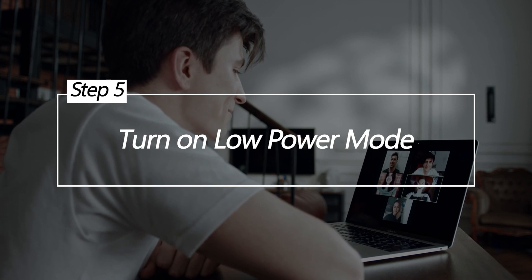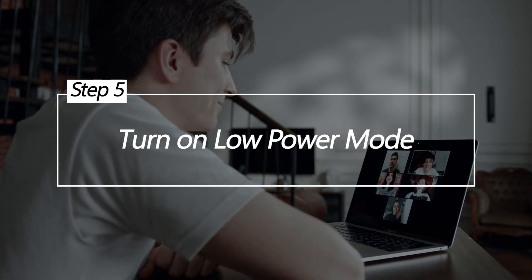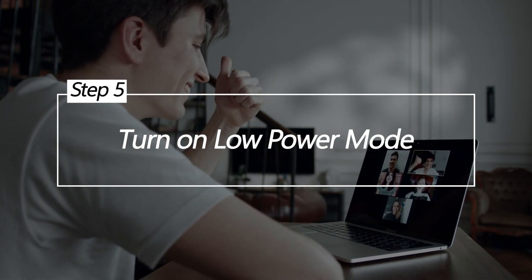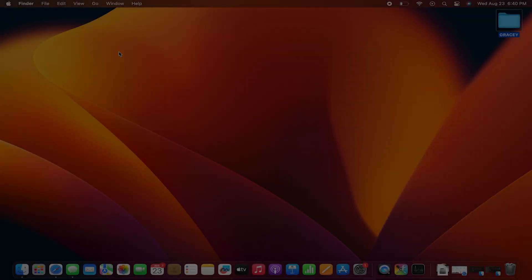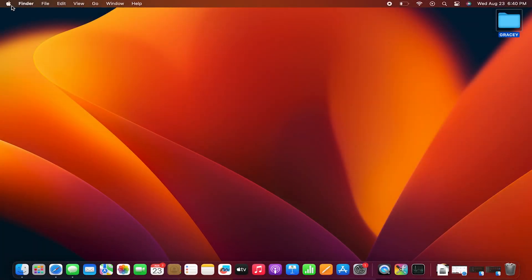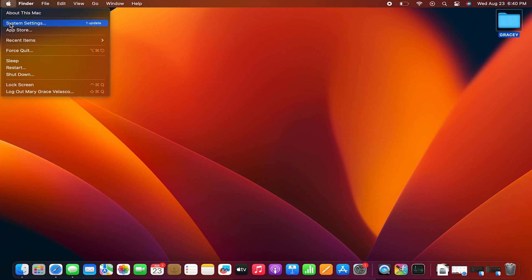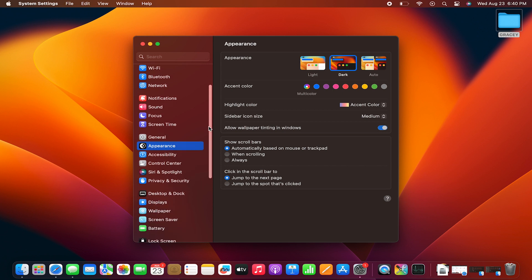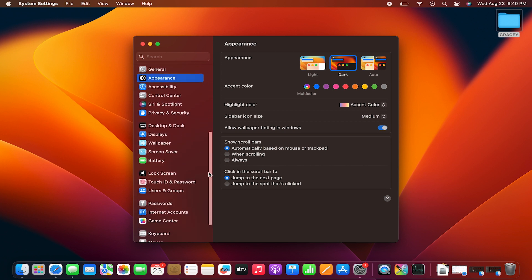Turn on Low Power Mode. Low Power Mode caps CPU usage, reduces visual effects, stops email fetch and more to save power. Enabling this mode extends battery life by limiting non-essential functions.